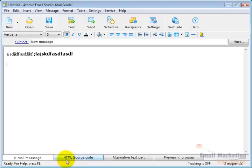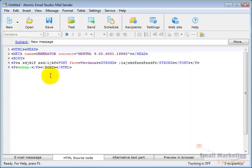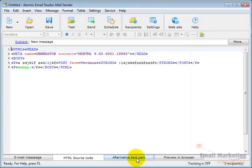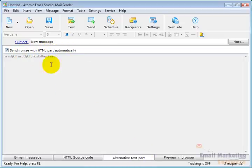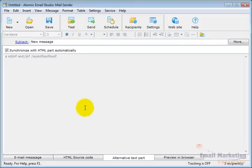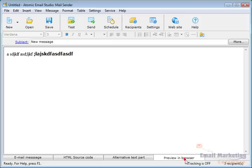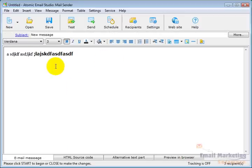You can view HTML source and edit the HTML directly. When you send out an HTML email, you want to have a text alternative in case someone has HTML turned off. This has an alternative text part that can be synchronized with the HTML part automatically, pulling the text from the HTML. Preview in Browser shows you what it will look like.